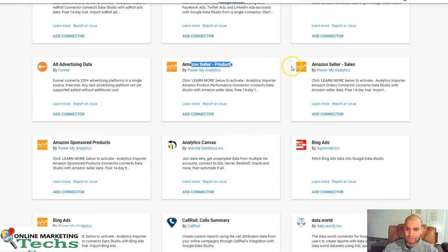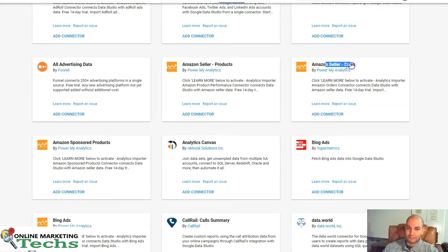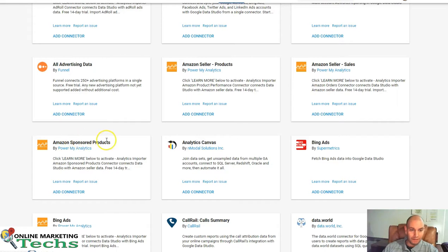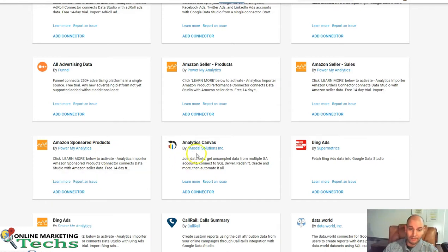Power My Analytics again, here's an Amazon seller for products. Import the data from that. Same thing, once you have the Power My Analytics, you can add this connector as well. Amazon sellers and sales information. Amazon sponsored products, same people. Power My Analytics, this might be the way to go for your business if that's what you need.